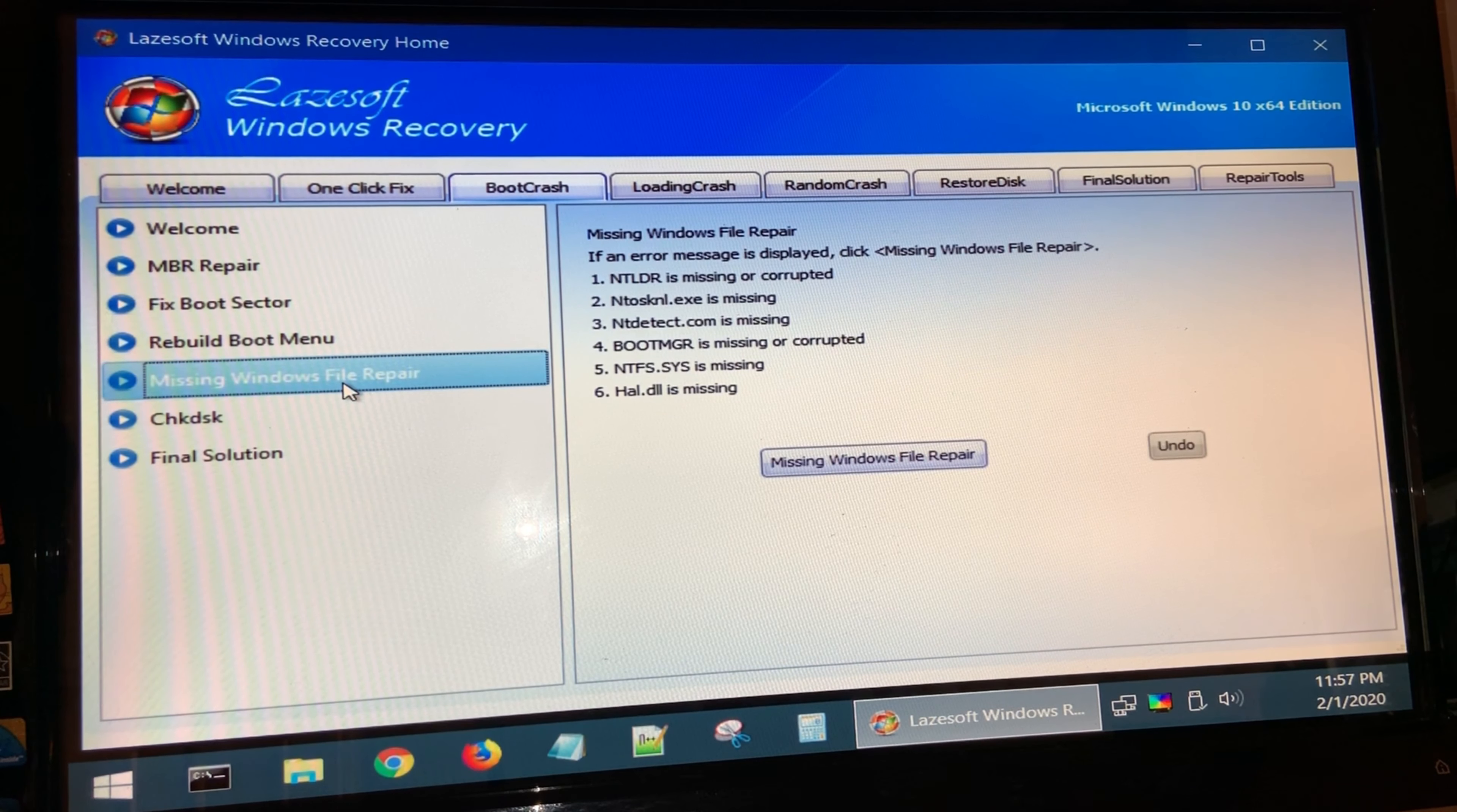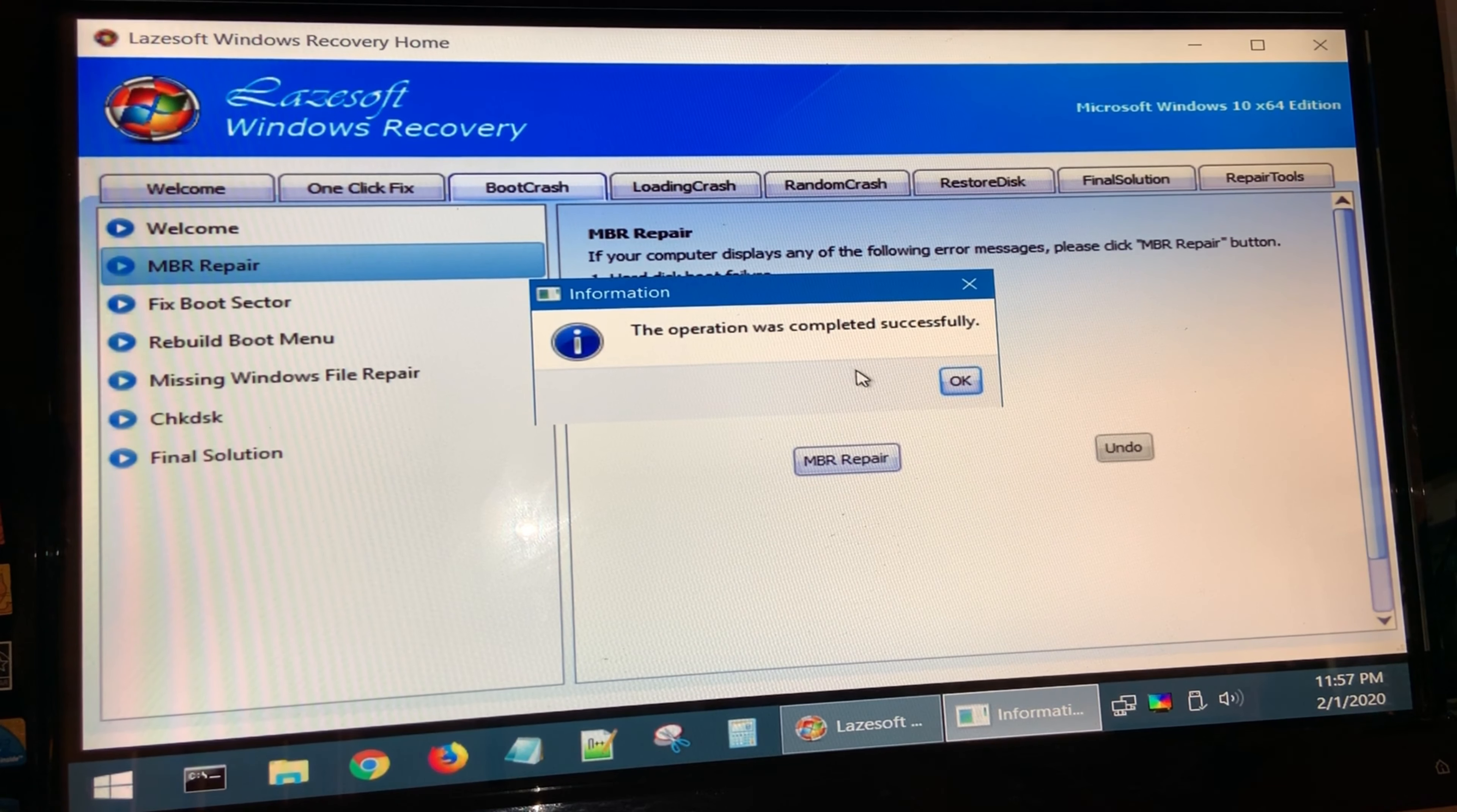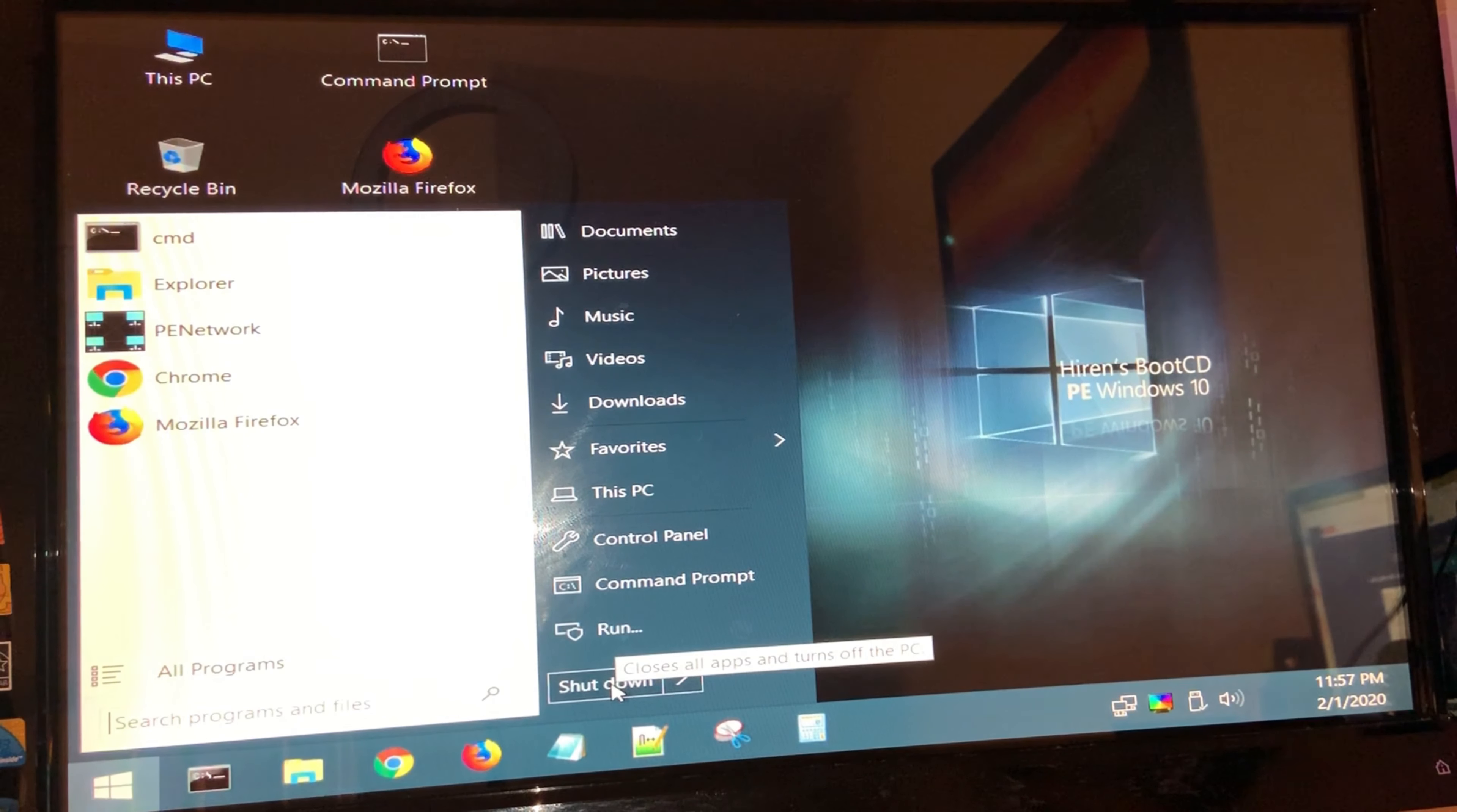In my case, I'm going to do an MBR repair, and I'm going to click on MBR repair. It tells me that this operation was completed successfully. And then what I'm going to do is I'm going to exit, and then I'm going to shut down my computer.